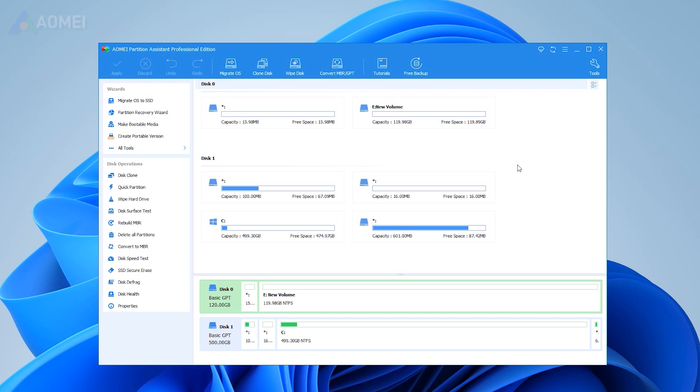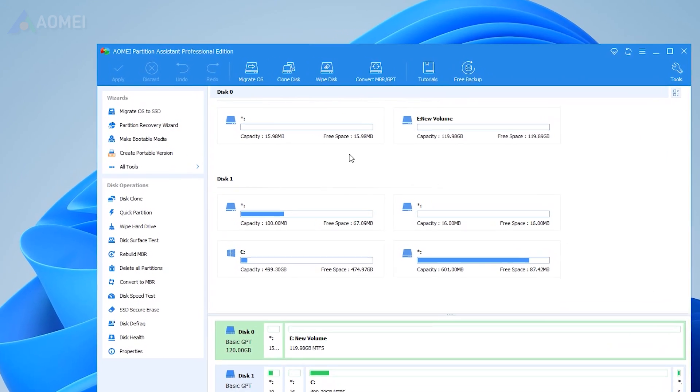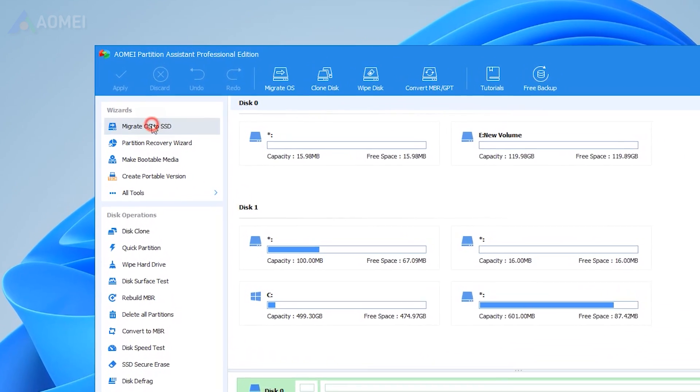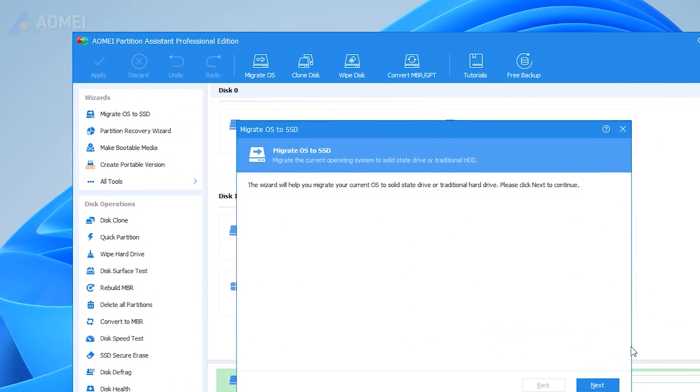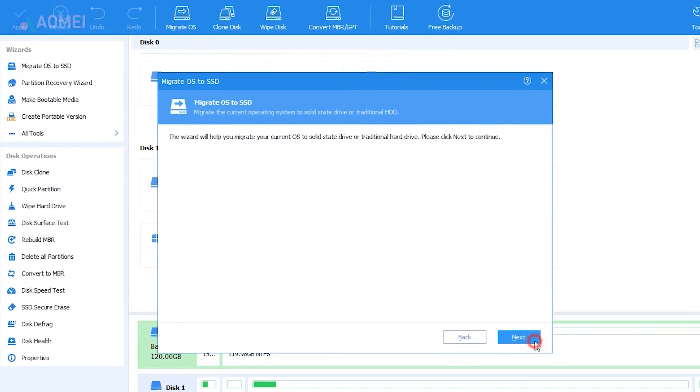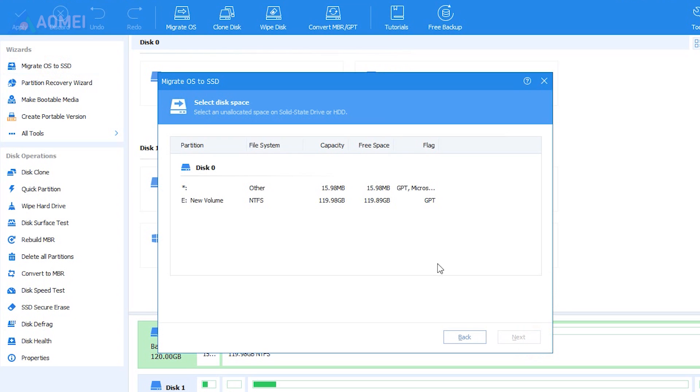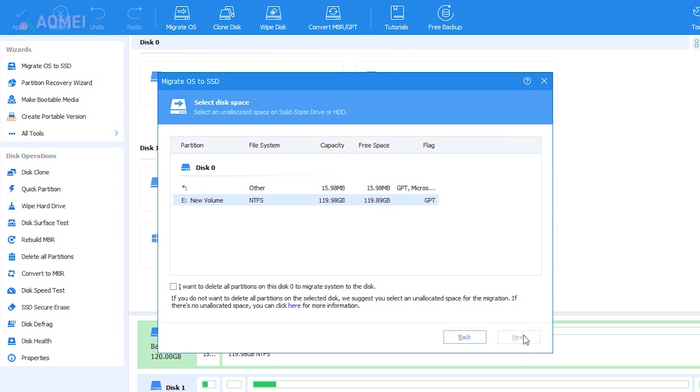Let's start with how to migrate OS to SSD as a backup. Run AOMEI Partition Assistant Professional. Click on Migrate OS to SSD to move on. Select your new drive as the destination for the OS backup. Tick the box and hit Next.